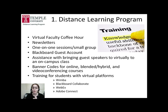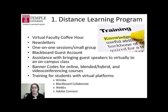Along with working with faculty, the Distance Learning Program also works closely with students enrolled or interested in taking an online course. Before the beginning of each semester, the Distance Learning Program enrolls all students taking an online course into a virtual community within Blackboard where they have access to various resources and trainings that can help them use the different virtual learning platforms at Temple.